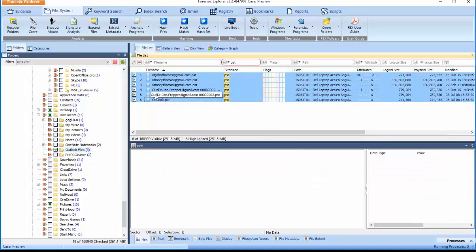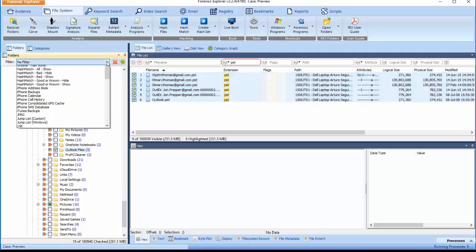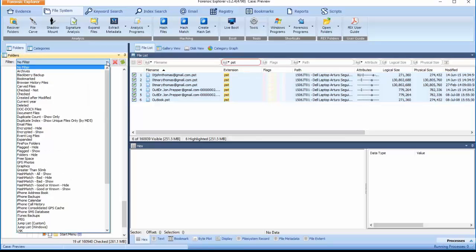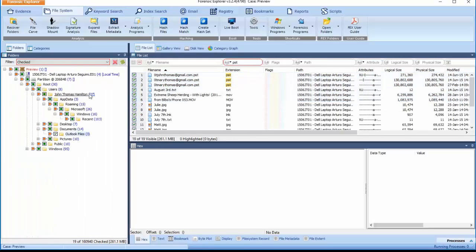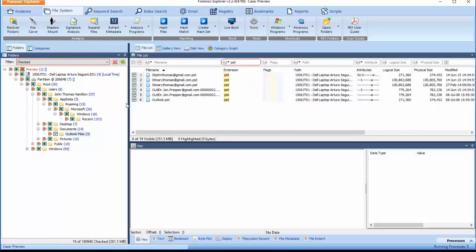Pressing the spacebar once will now place a check in all highlighted items. Navigate to the Folder Tree view drop-down filter menu. Select the Checked filter option. Remove any active filters remaining in the File List view.